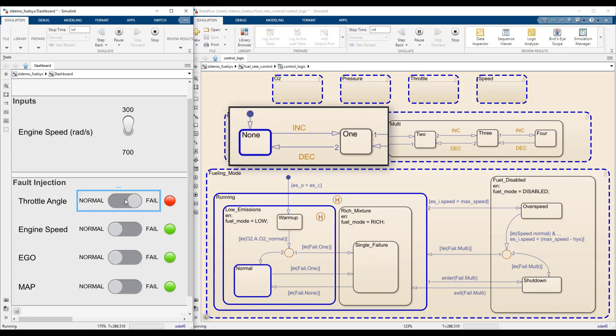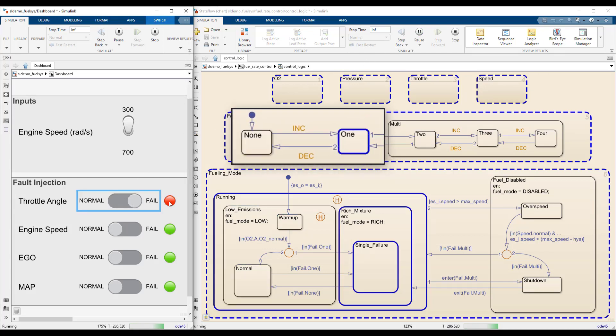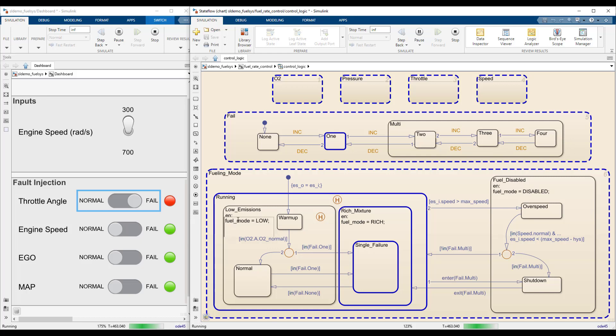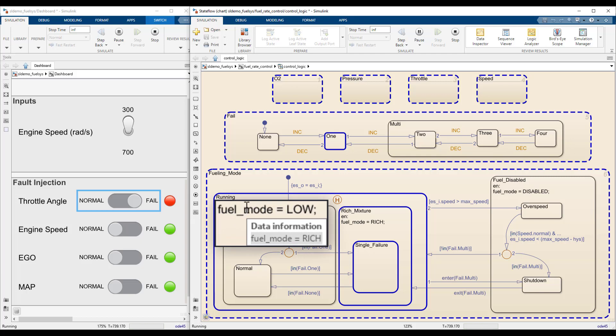When one of the sensors fails, the failure counter moves to 1, making the fueling mode super state transition from normal to single failure, and the mixture now runs rich. You can verify this by hovering your mouse over any instance of the fuel mode symbol.